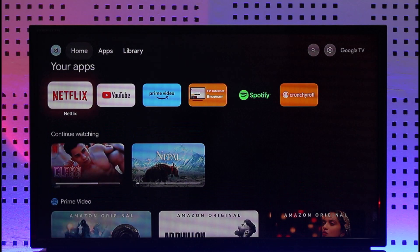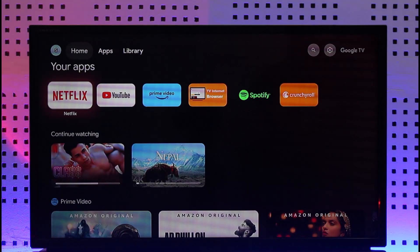This way you'll be able to close apps and not just minimize them on Google TV. Hope this video was very helpful. If you have any questions, feel free to leave them down below. Thank you for watching till the end of this tutorial, and see you soon in the next video.